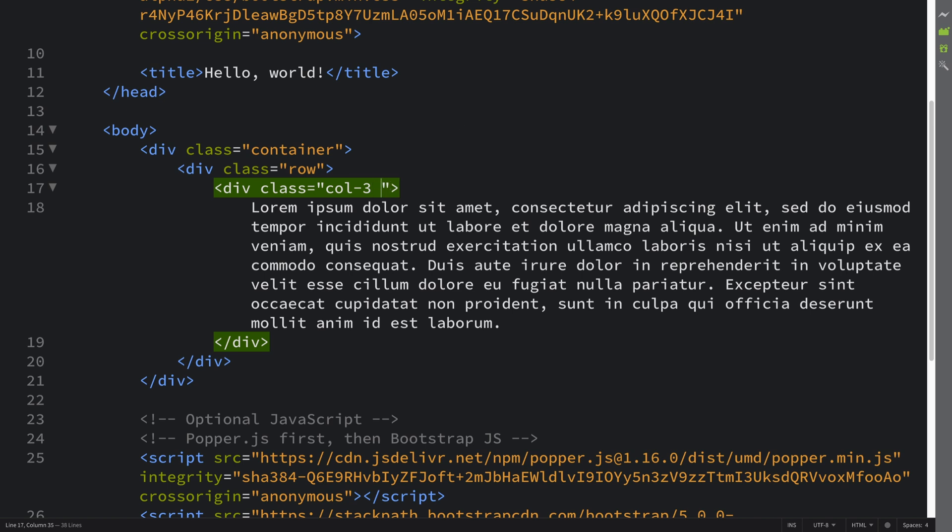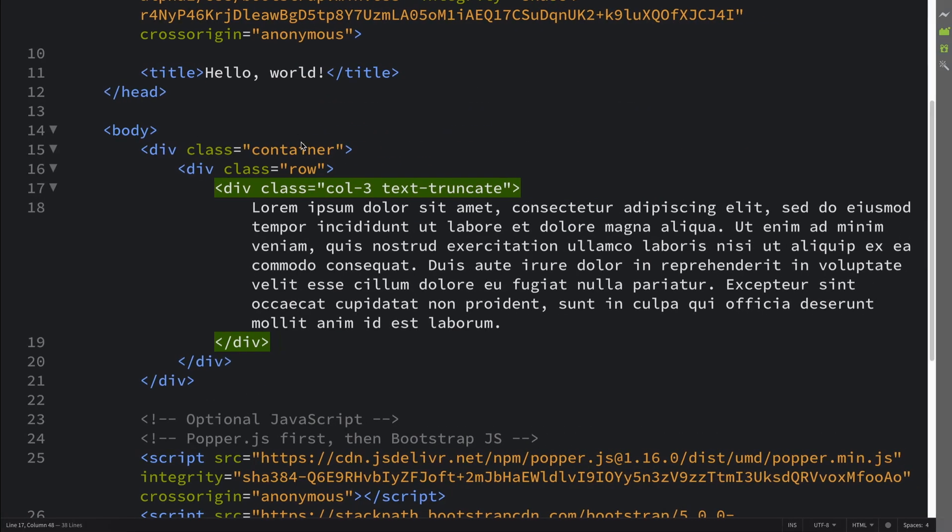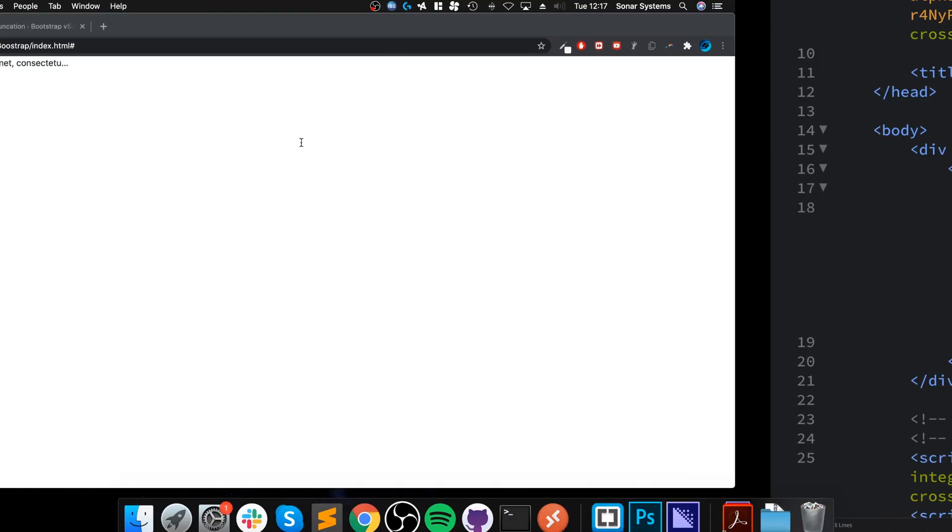To do it you just put in text-truncate. Now if I reload, as you can see it has truncated it. Anything beyond basically what it needs to be here to put the three dots and any extra text that it can have before that - that's what you'll have. Anything else basically gets truncated.